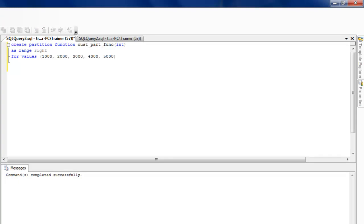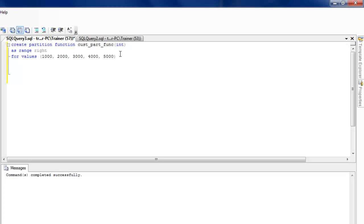If we go here you'll see the partition function we just created. Notice that we have never mentioned a table name at this point — we are simply saying we are creating five different buckets and will divide whichever table we associate with this function into those five buckets. We have explicitly specified the ranges as well.